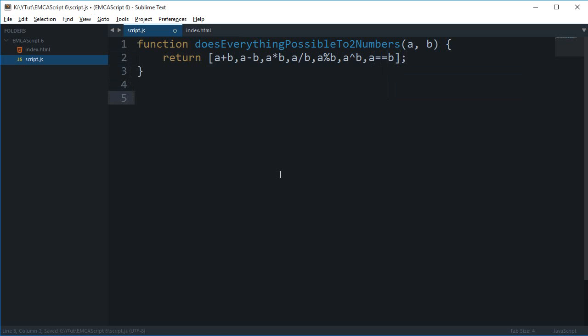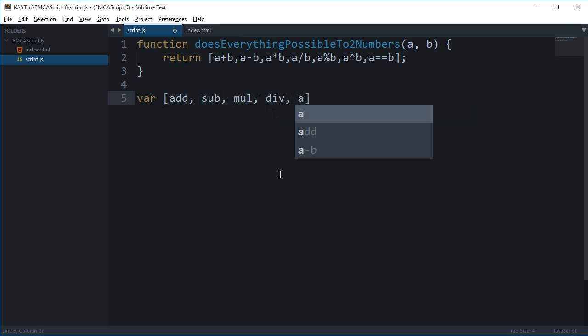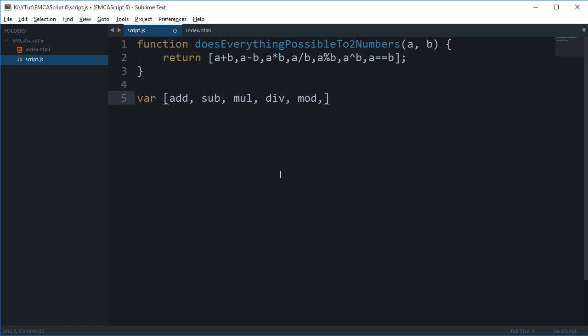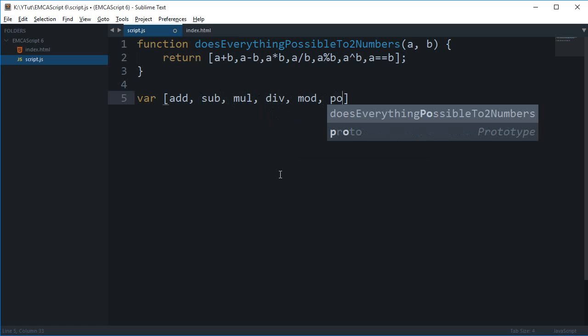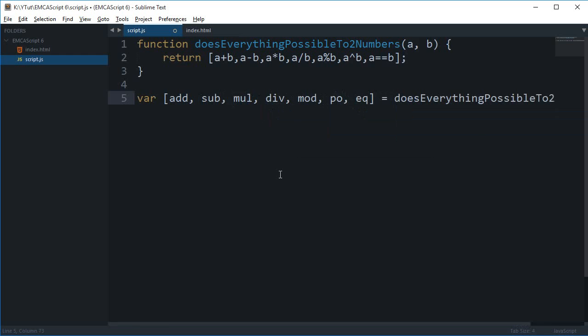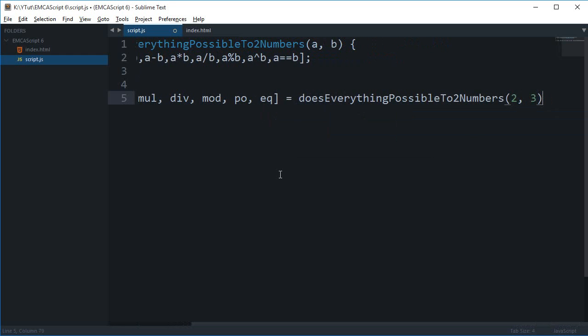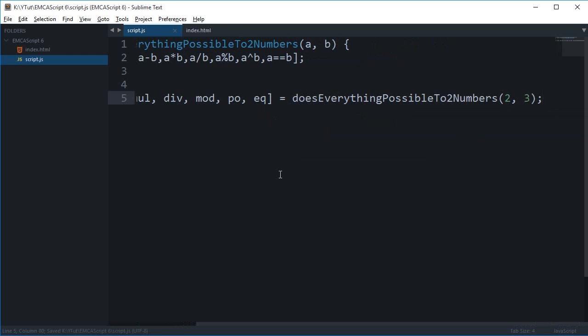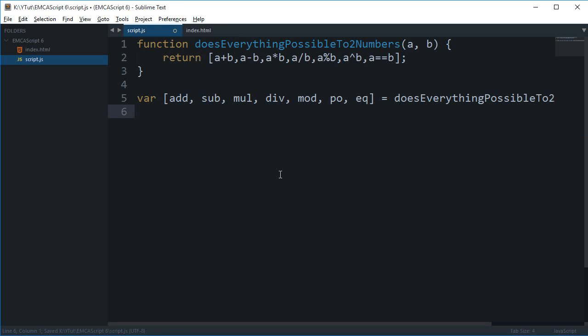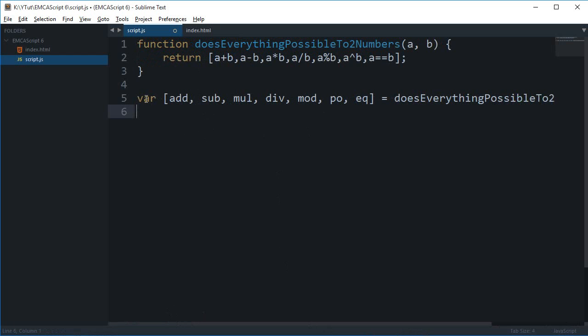And then what I can do is I can say var [add, sub, mul, div, mod, po, eq] = doesEverythingPossibleToNumbers(). Simple as that. Now how cool is that and how efficient is that in terms of readability and memory? So that is a lot more readable instead of just like doing what result is this thing then just digging up the whole array to search all of the things.